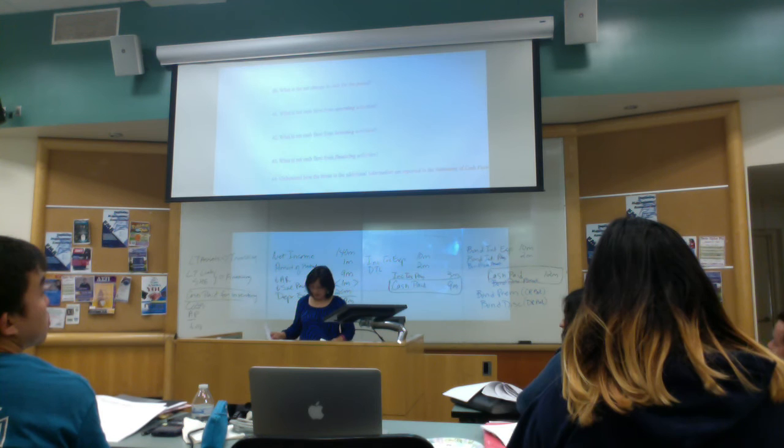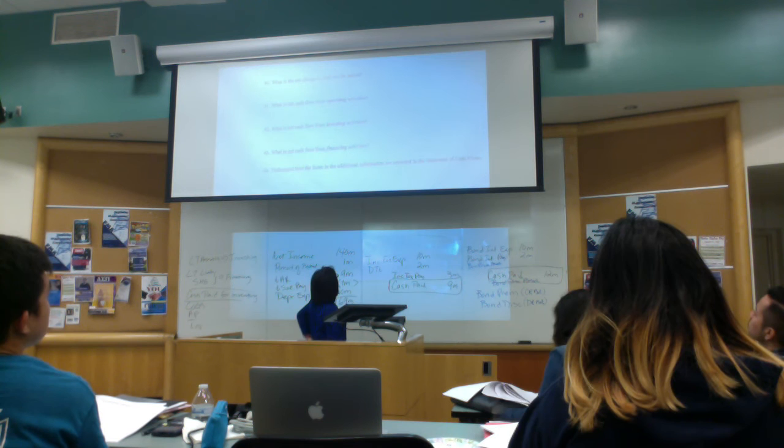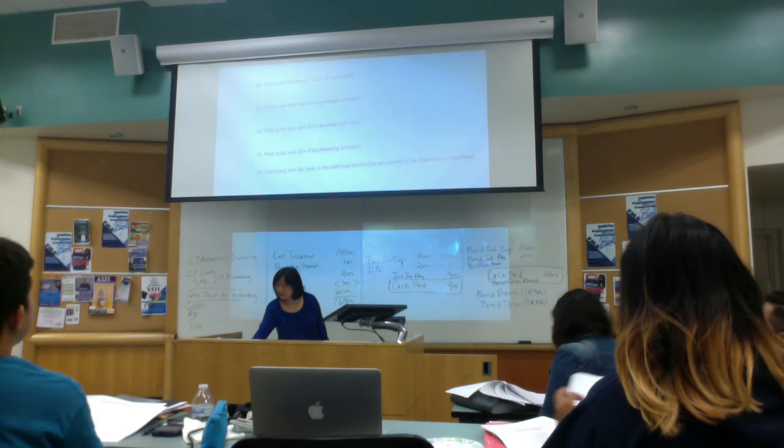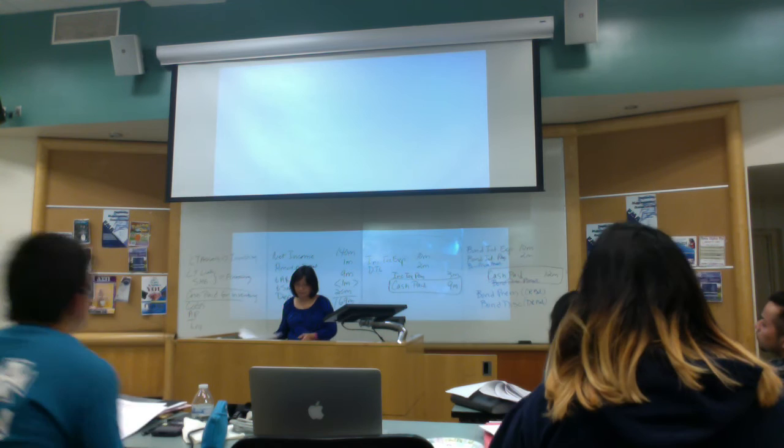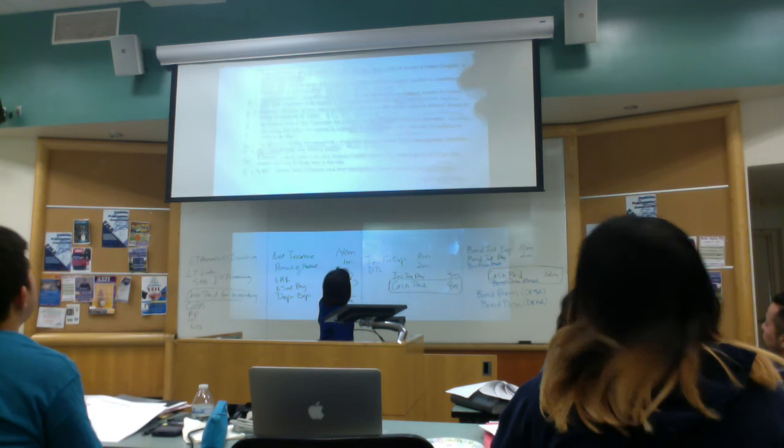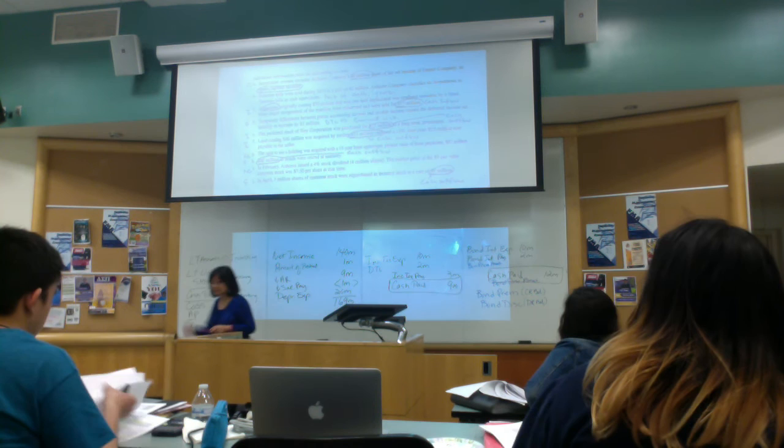Any questions? Any questions? Oh, and then the last one. Understand how the items in the additional information are reported in the statement of cash flow, right? So again, a bunch of you came and asked me questions about that.